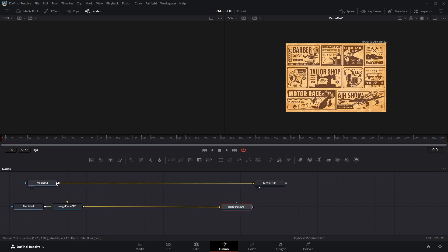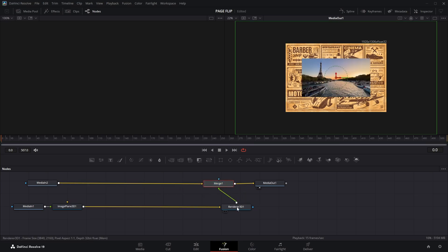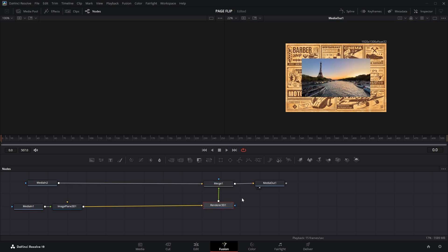Next, select the Media In 2 node and click on the Merge option to add a Merge node. Then connect the Renderer 3D node to the Merge node. Now you'll see that the first image is layered on top of the second one.